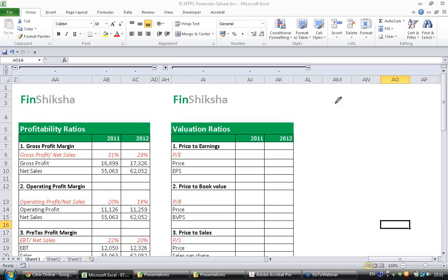So a company has so much of profitability, and what is the expectation of the market and how much is it paying to buy that company — this is the use of valuation ratio. That is, how many times of the profit is the company valued at,